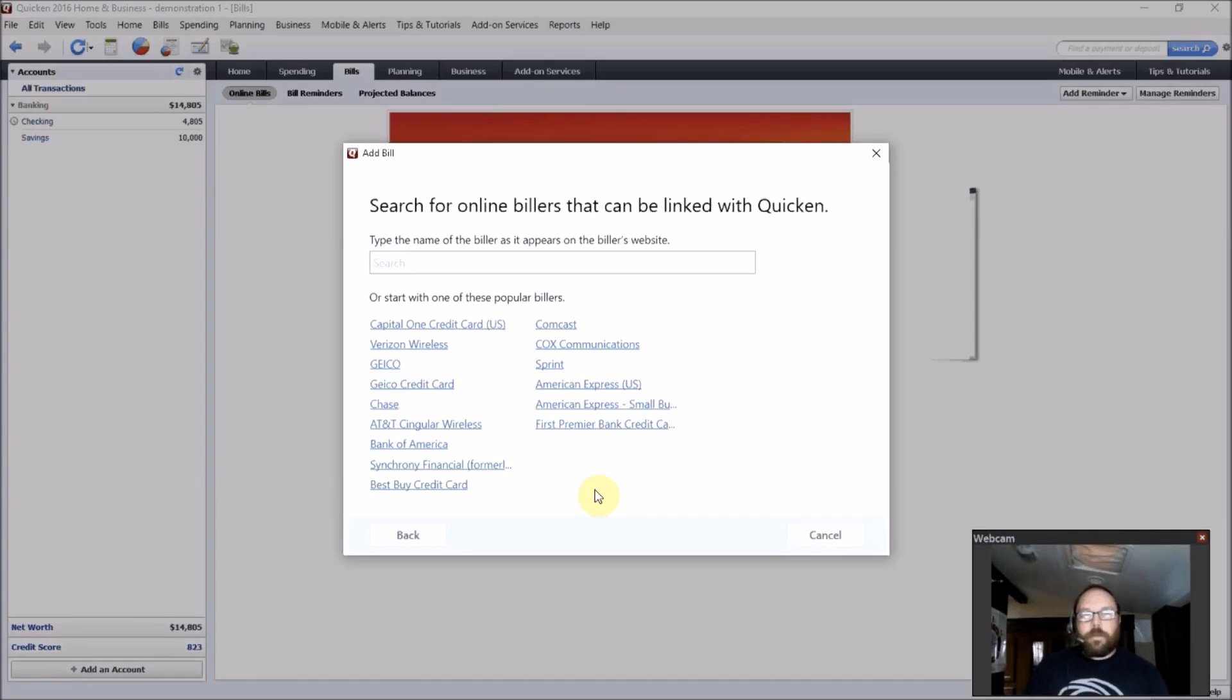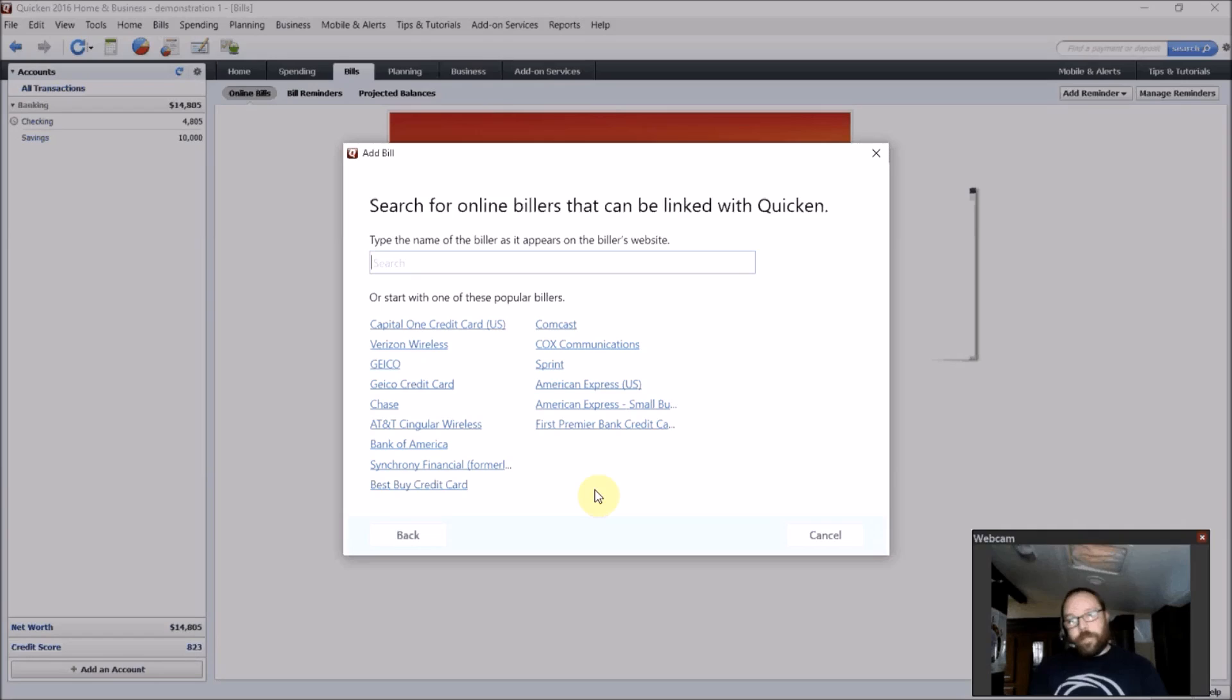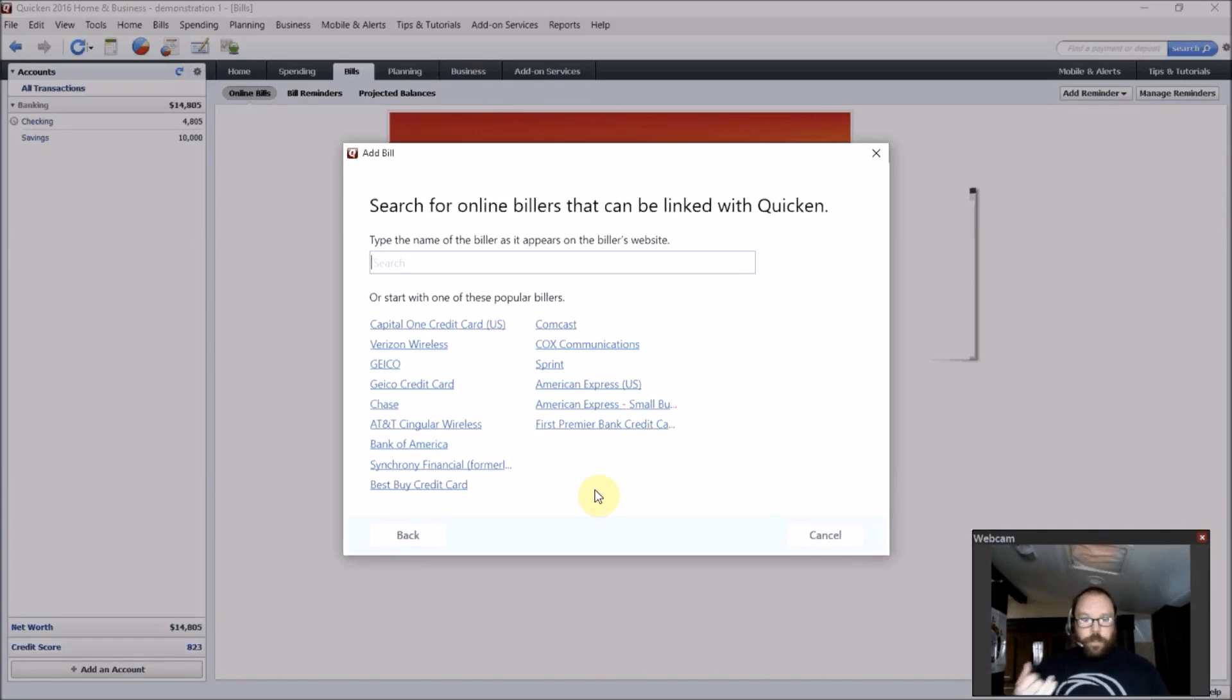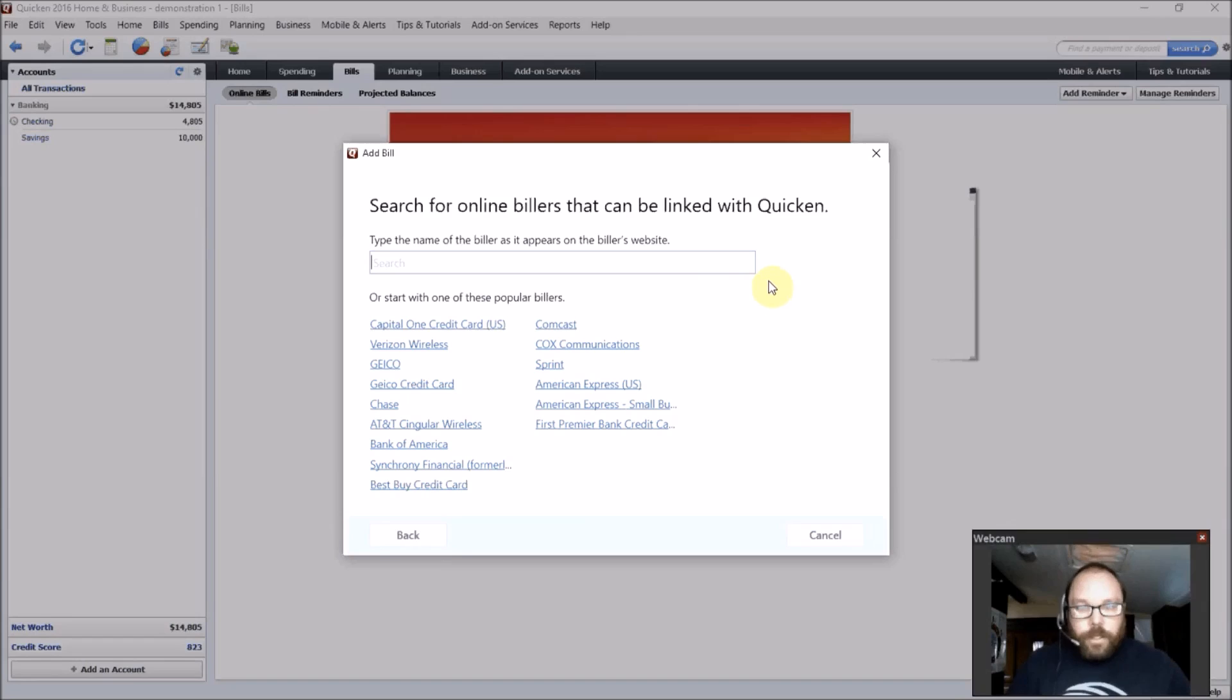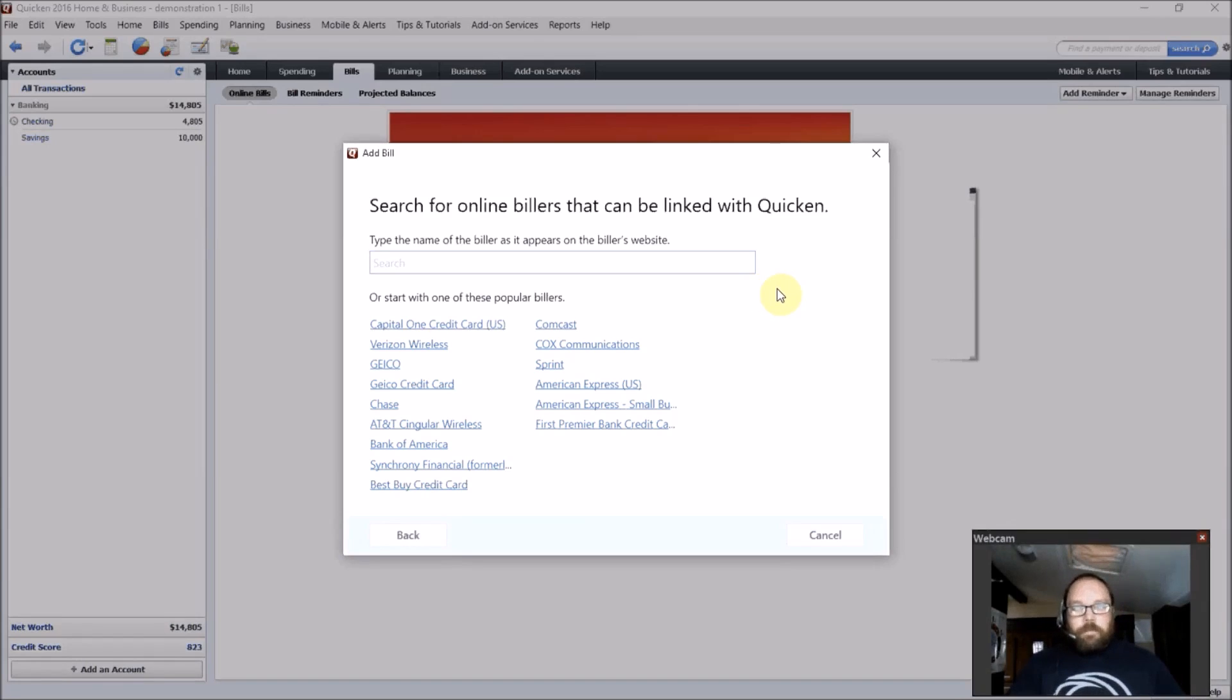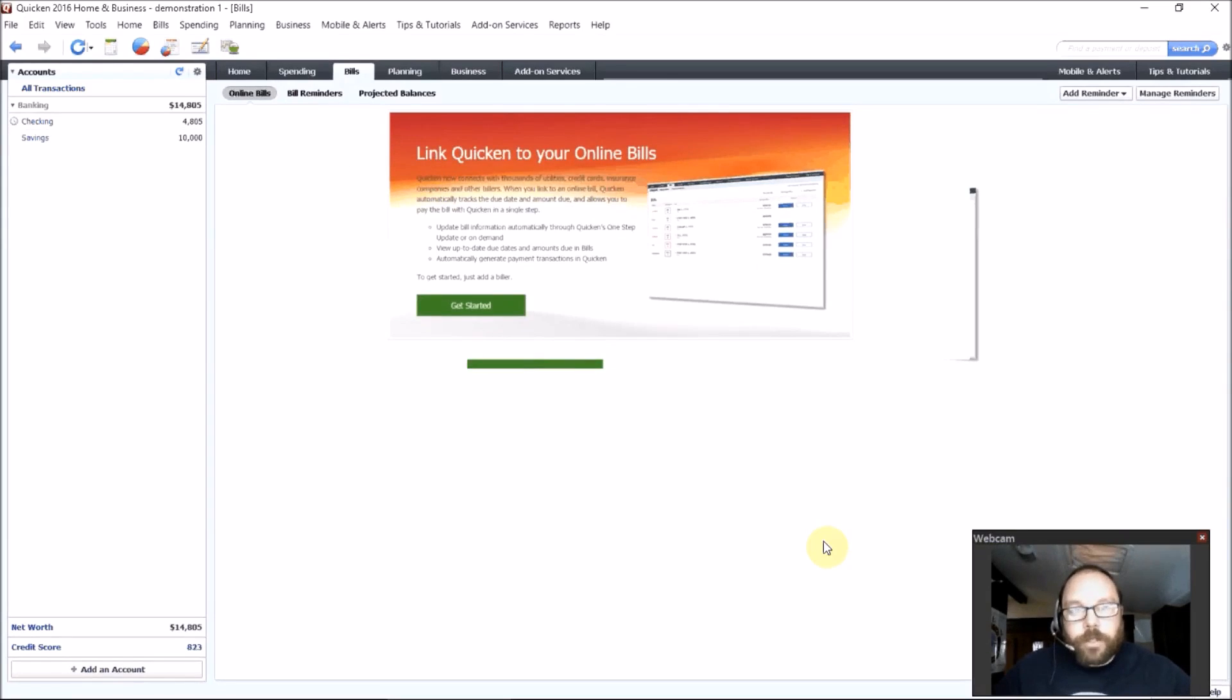But just like with setting up a credit card or checking account, when you synchronize with these billers, Quicken will pull down the bill amount that you owe and when it's due, and automatically add that to your budget, your projected balances, your calendar, and give you reminders that it's due so that you don't miss a bill. So that's a nice feature. It's good. I like it. But really, that's the only new feature of Quicken this year from last year's version.